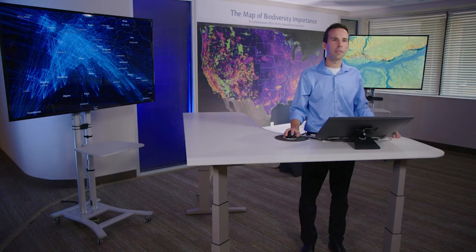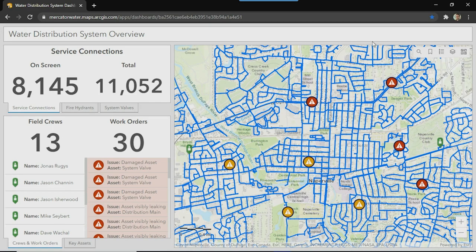Regardless of the apps that you use in the field, your crews and assets can be visualized using ArcGIS dashboards to increase coordination at utilities of any size through a common operating picture. Here I have a quick overview of my assets, field crews, and work orders. Knowing this allows managers to make informed decisions using real-time data.